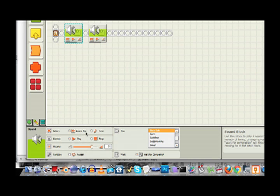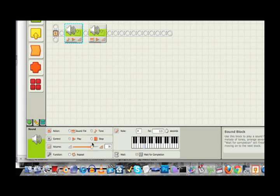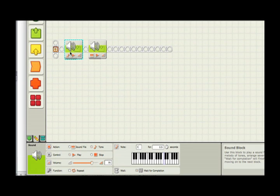In the case of the sound block, it allows me to play either a sound file or generate a tone. I can adjust the volume of the tone. And there's even a little keyboard here so I can quickly select what note I want to generate. So I'm going to generate a higher C for this sound block for half a second.